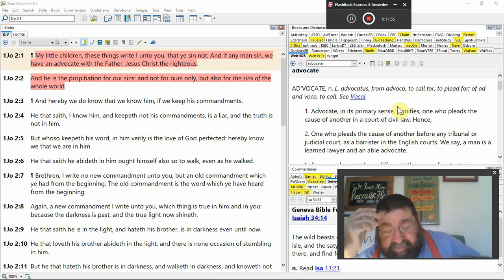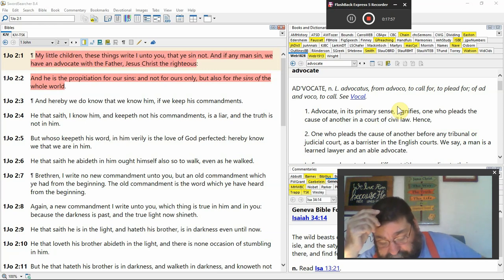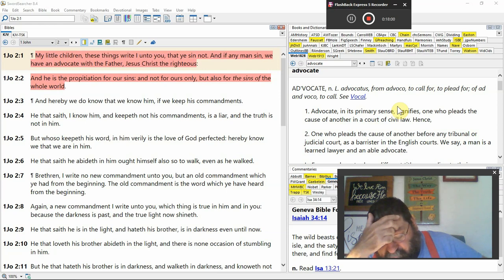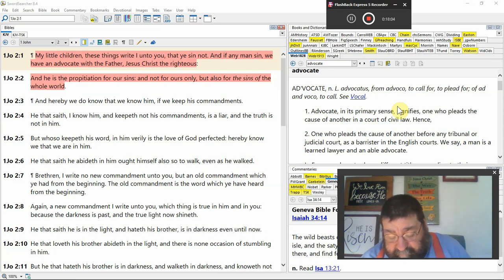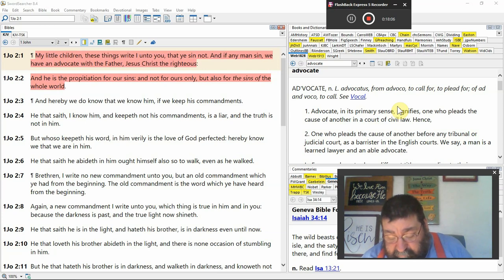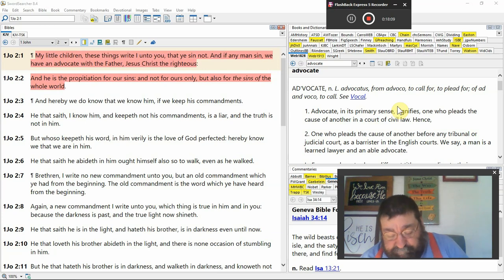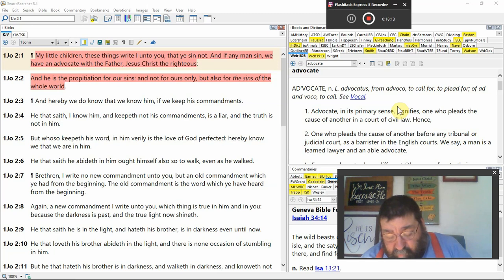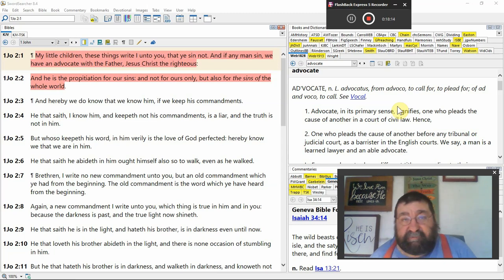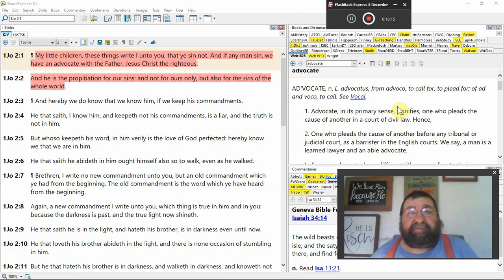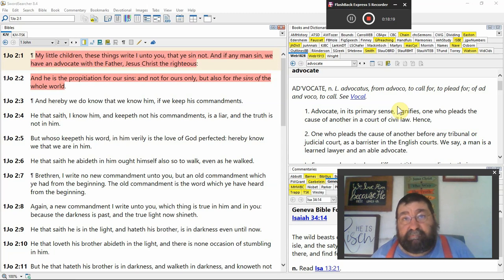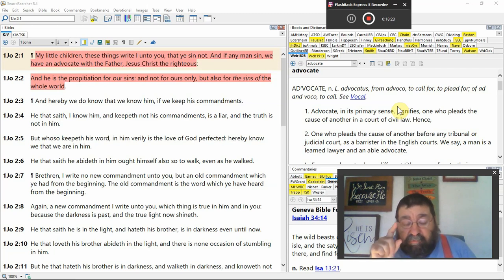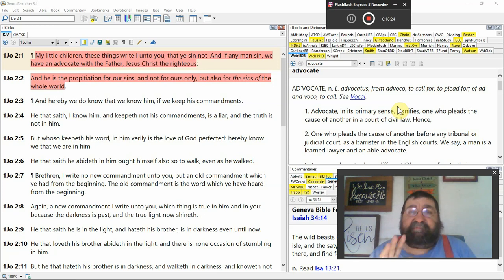and let me read Revelation 12, verse 7. And there was a war in heaven. Michael and his angels fought against the devil of the dragon, and the dragon fought against with his angels. And prevailed not, neither was there a place found any more in heaven. I've heard people say the devil doesn't go in heaven. He can't go. Yes, he is.